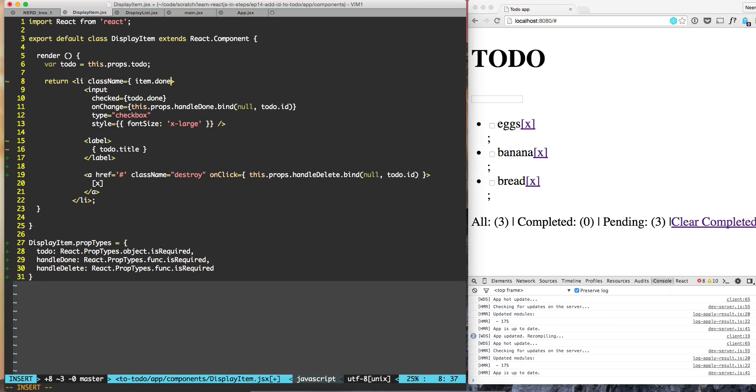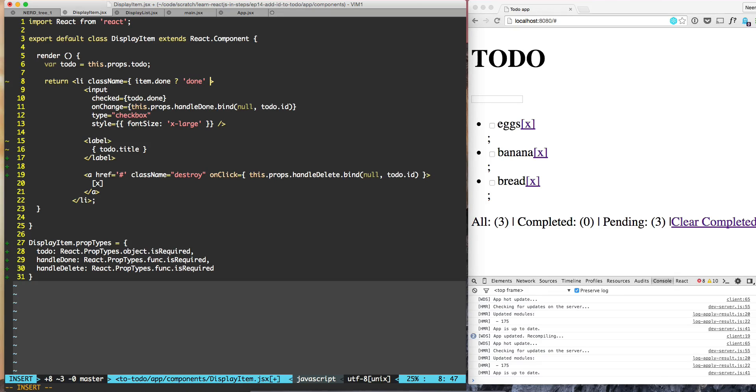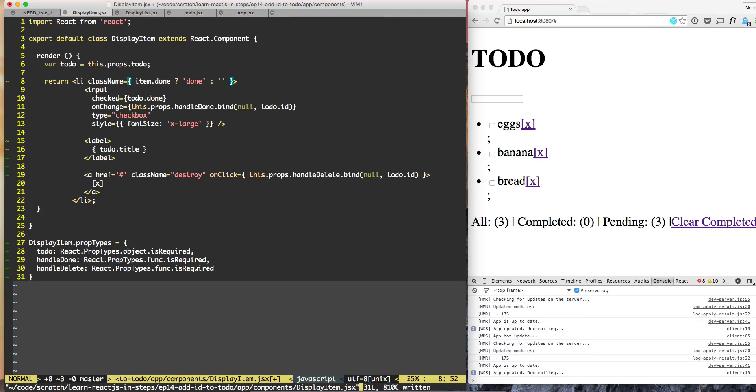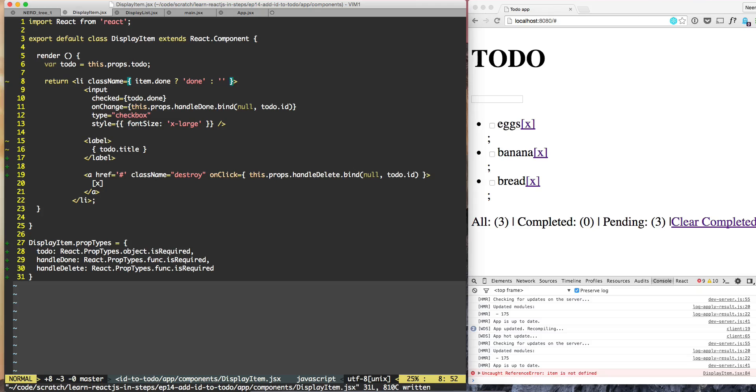If this item.done is true, then apply the className done, otherwise just have blank. And we no longer call it item, we call it todo, so todo.done.